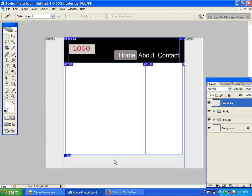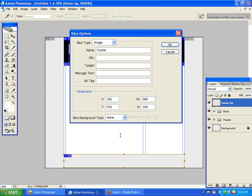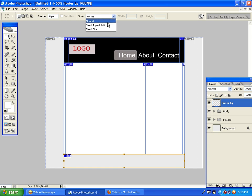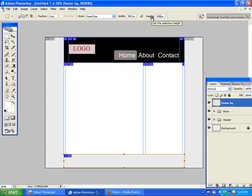You can click on the control area. You can see the selection area and double-click on the slice option. You can see the height of 160 and width of 980. You can select the mark tool. You can select the fixed size, and also select the selection area. You can see the height of 160.